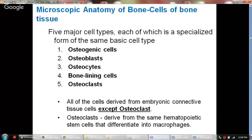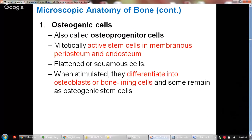With regard to microscopic anatomy, there are five major cell types, each specialized to form the basic structure of bones: osteogenic cells, osteoblasts, osteocytes, bone lining cells, and osteoclasts. All of these cells are derived from embryonic connective tissue except the osteoclasts, which are derived from the same hematopoietic stem cells that differentiate into macrophages.